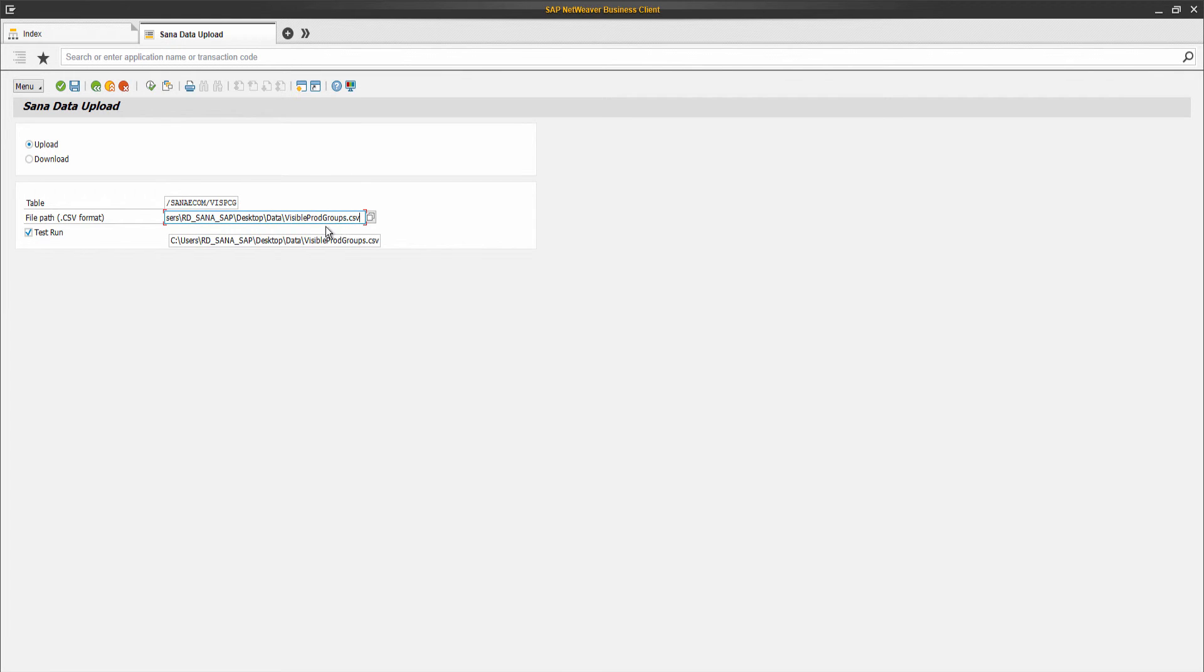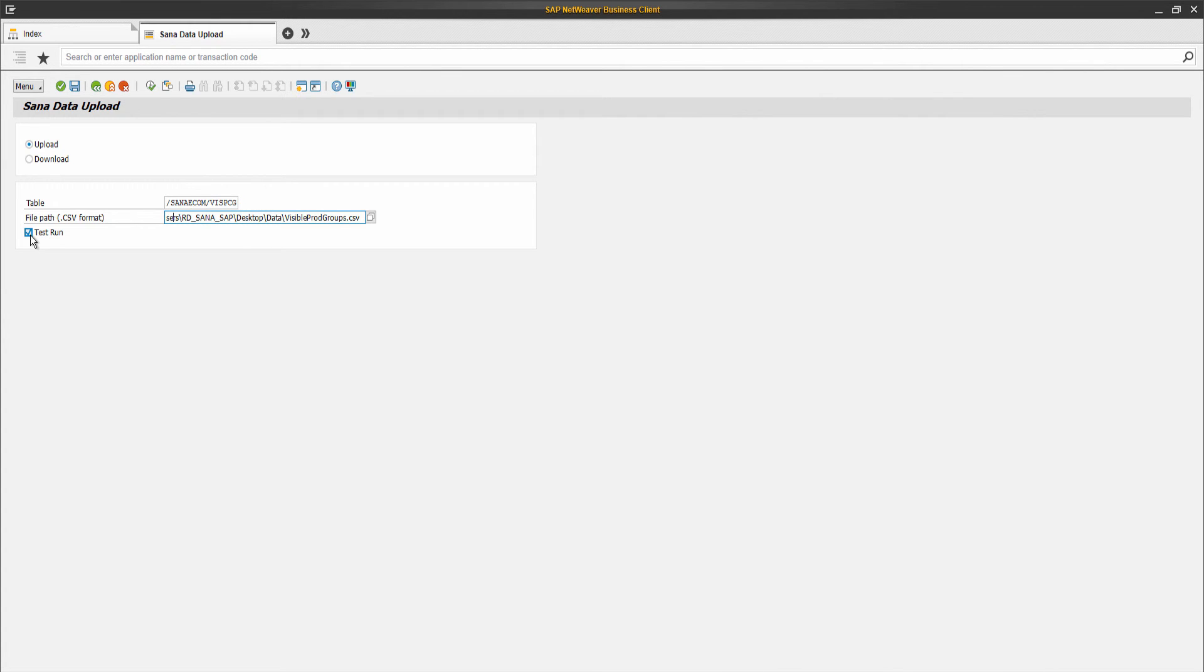Before importing data to the table, you can perform a dry run to check whether the data in the CSV file is valid. To do this, you need to select the option Test Run. If this option is selected, the data will not be imported from the CSV file to the table, but it will be checked to make sure that all records in the file are valid before importing.